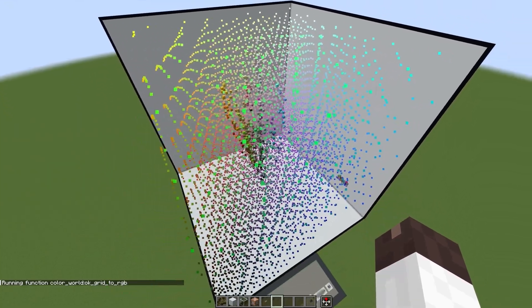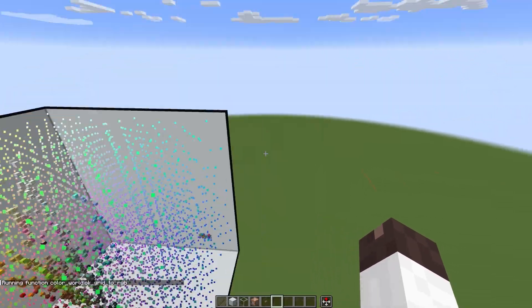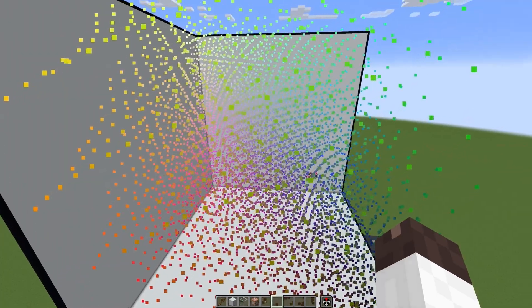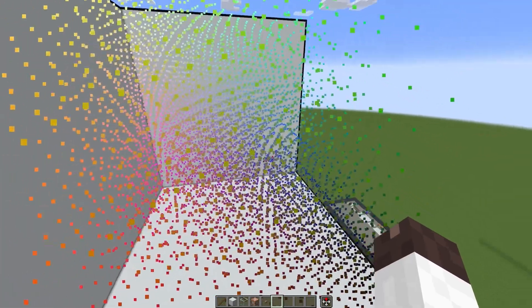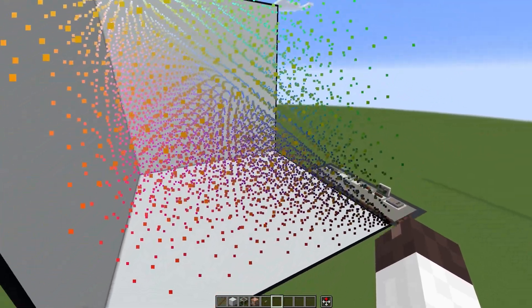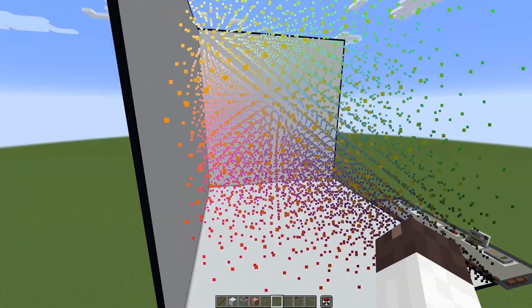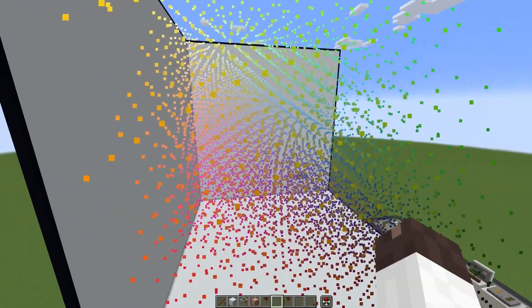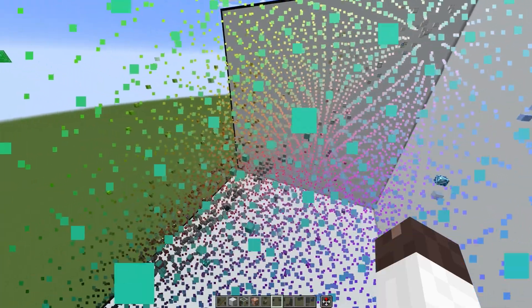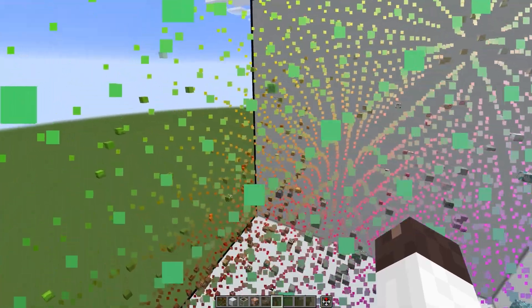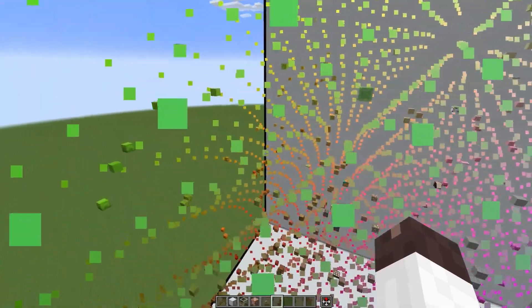I'm curious what this looks like if I convert it over to RGB space. Interesting — there are like these arcs everywhere. I guess that's to be expected. Let me load the blocks in as RGB. Seeing this stuff never gets old for me.